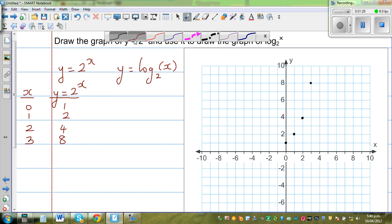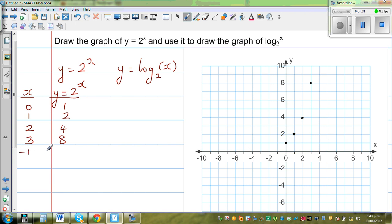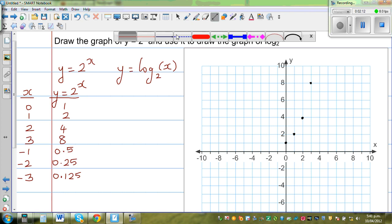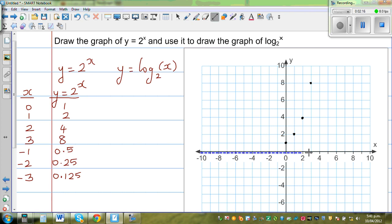Now let us go to the negative side. When x is negative 1, this will be 2 to the power of negative 1, which is one half, or 0.5. When x is negative 2, this is 2 to the power of negative 2, which is one quarter, or 0.25. When x is negative 3, this is one eighth, which is 0.125. You can see a pattern developing — as x becomes more negative, y is approaching 0.